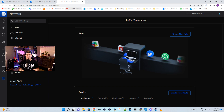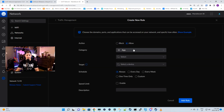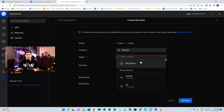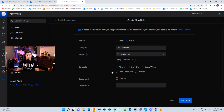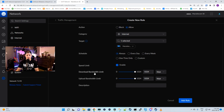We could either do it for a single PC or for a full subnet, so I'm gonna create a new rule. The action is gonna be allow and the category is gonna be internet. The target again is gonna be this PC, but you could limit a full subnet if you want. We could also do the same thing with the schedules. Then we wanna enable the speed limit — we can see the download bandwidth limit and the upload bandwidth limit. I'll switch this to megabits per second and give this computer 10 by 5. The description will be 'wired bandwidth limit.'